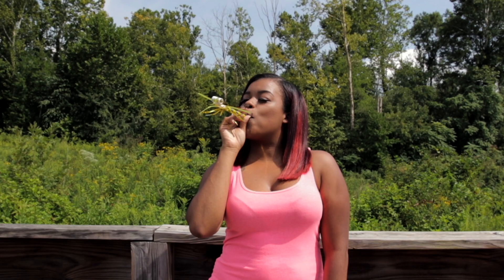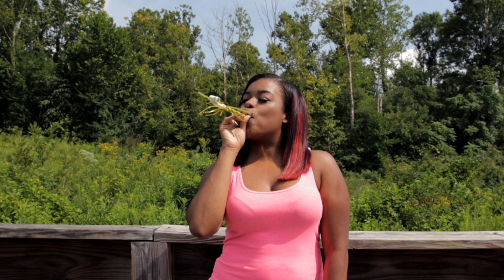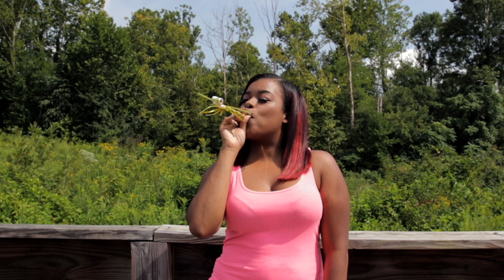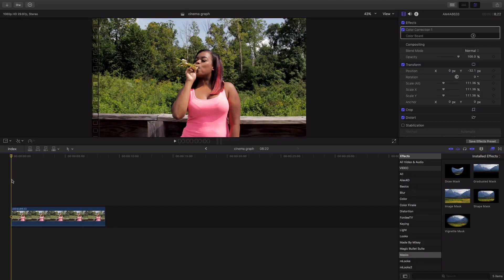So a cinemagraph is pretty much a moving picture where everything in the frame is still and only one thing is moving. Giving us a one-of-a-kind cool effect that absolutely crushes.